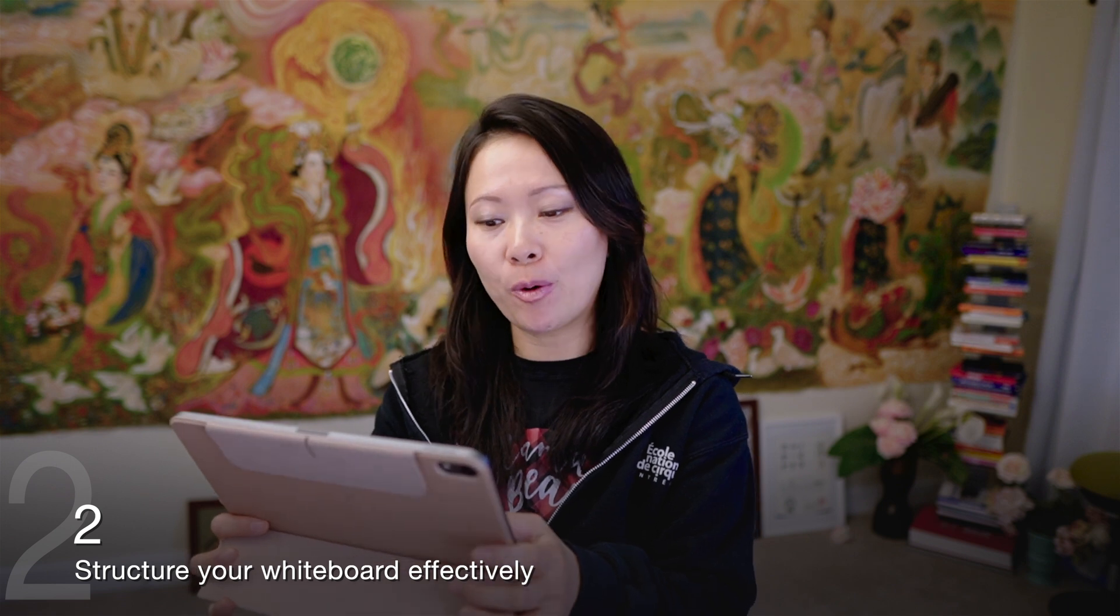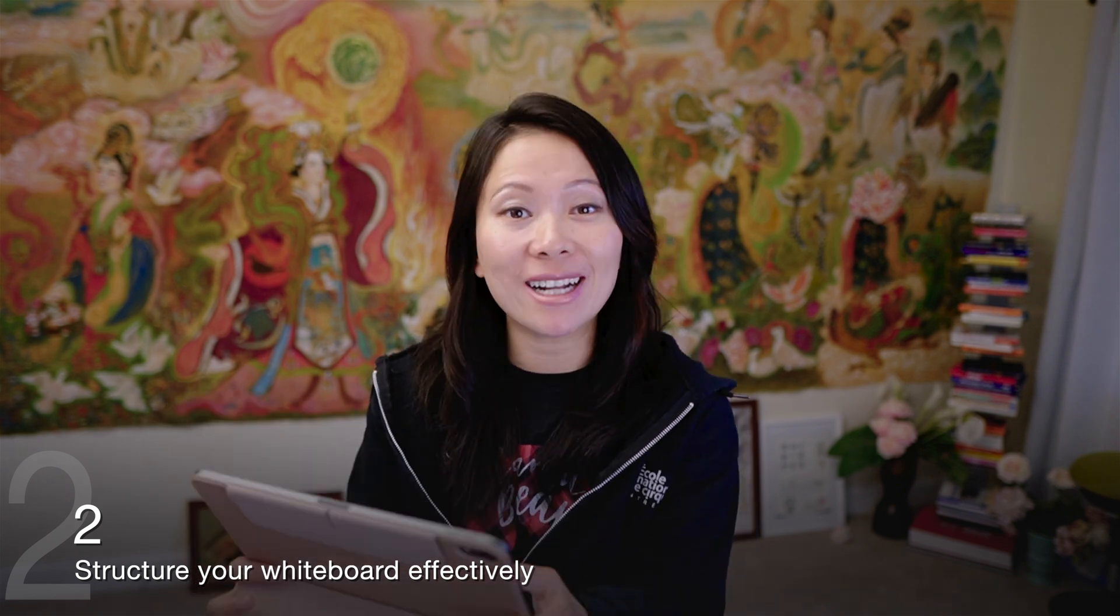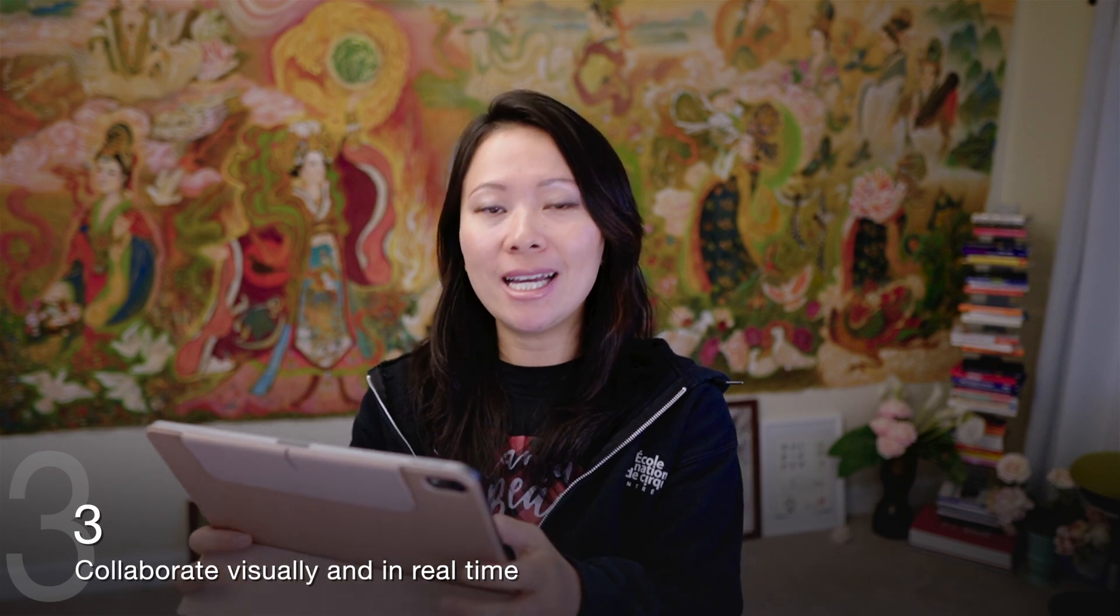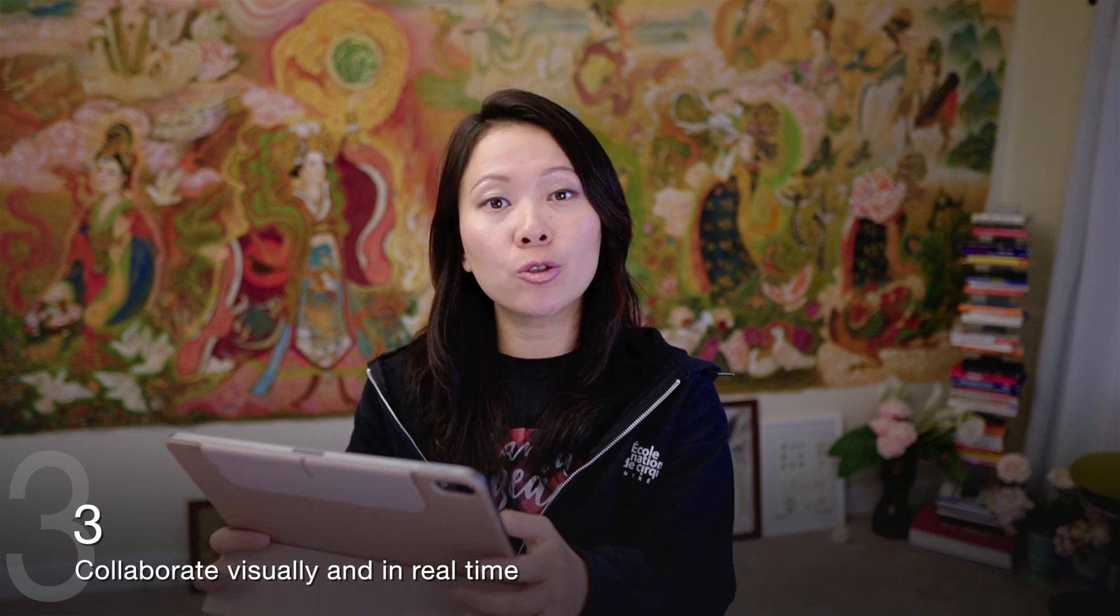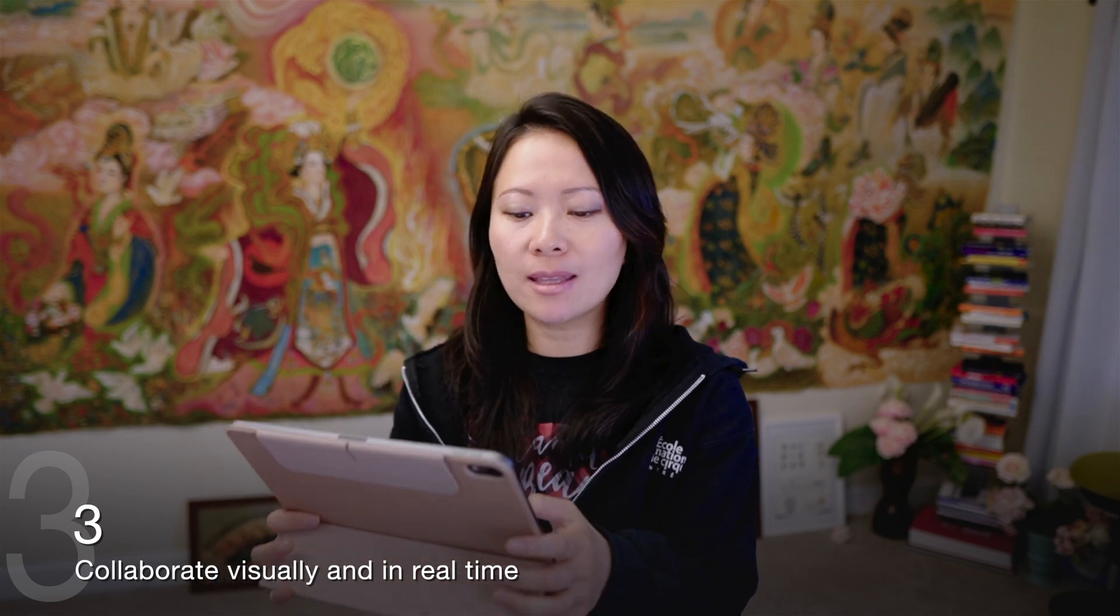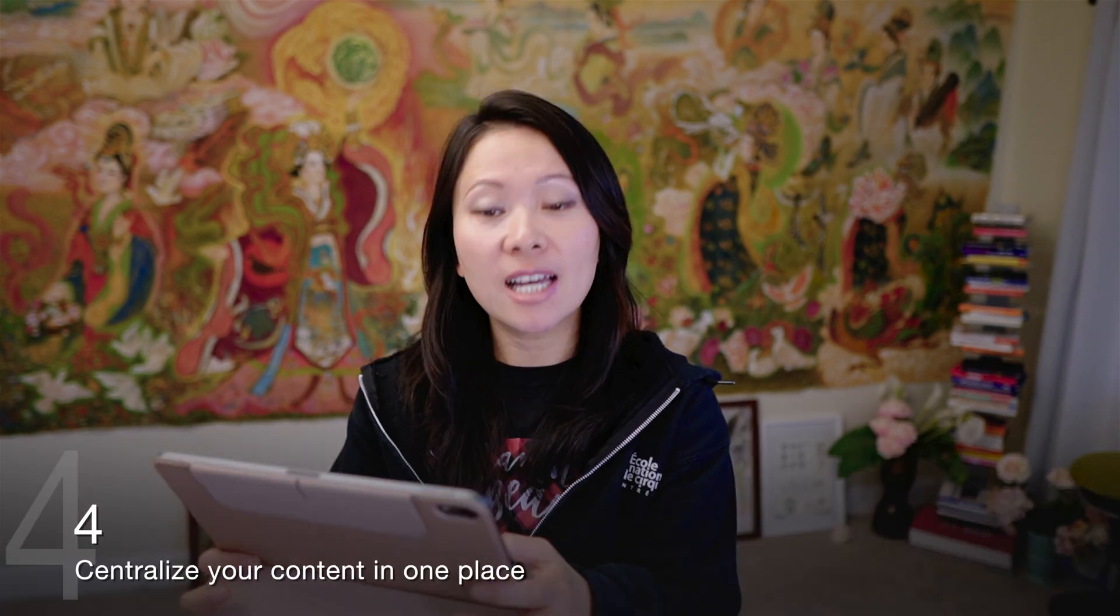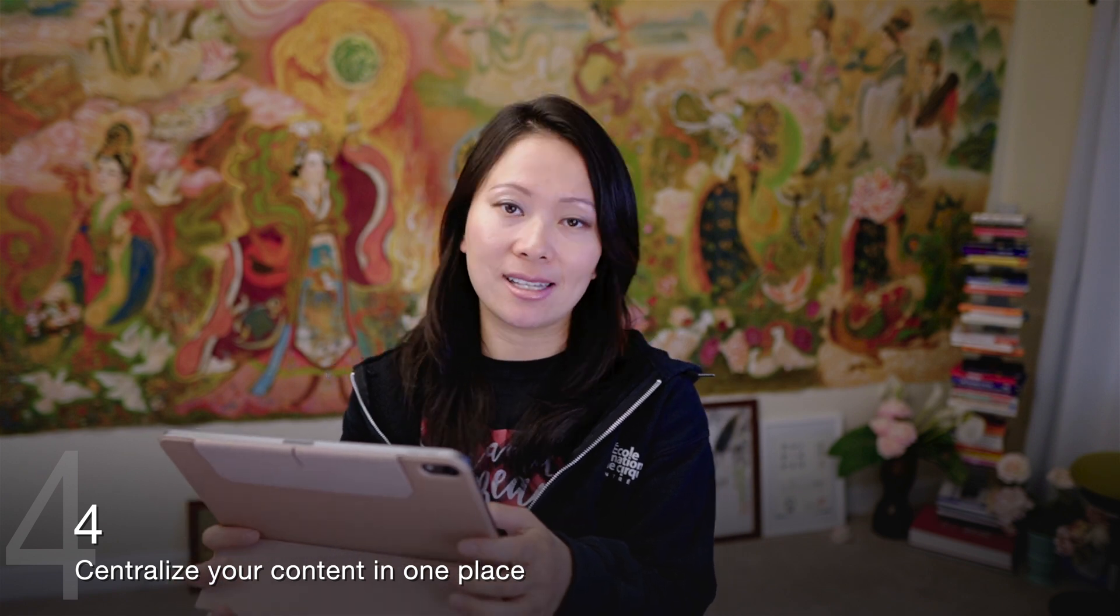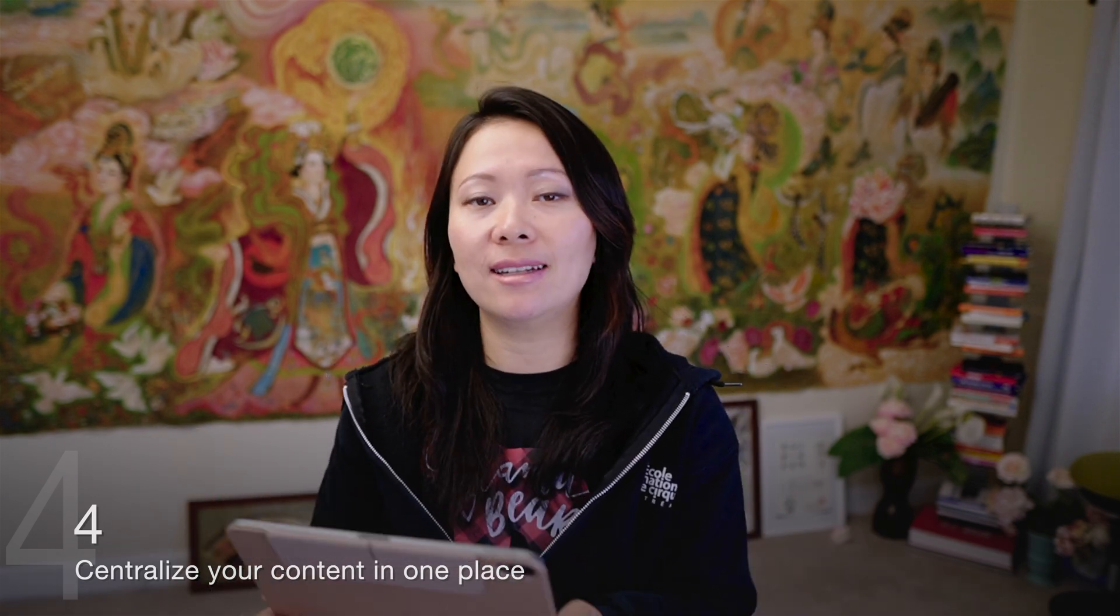Two, structure your whiteboard effectively. This takes practice, though don't give up so easily. Three, collaborate visually and in real time. Remember to share your screen, integrate with the app, so that the board is immediately visible to everyone. Four, centralize your content in one place so it's easily accessible. I will also add to that that the naming convention, how you organize these whiteboards as well as other files is really essential.